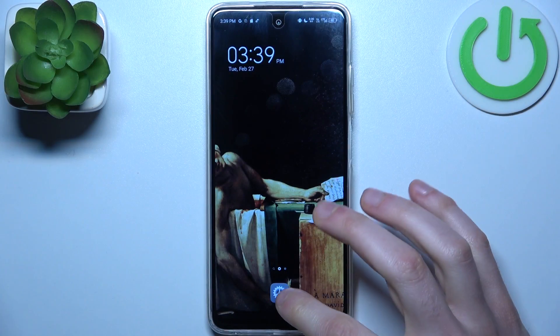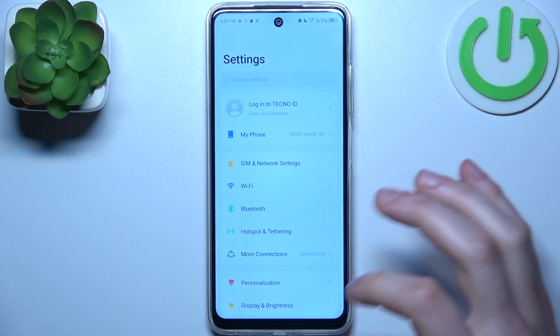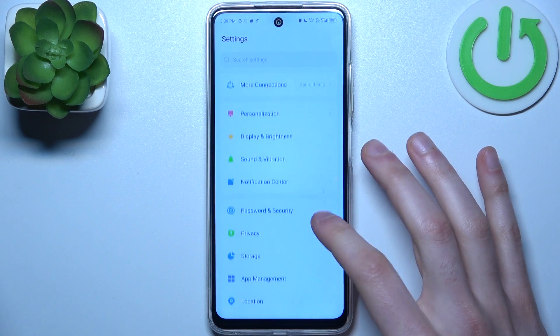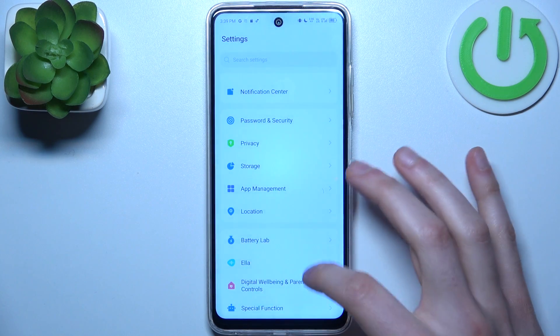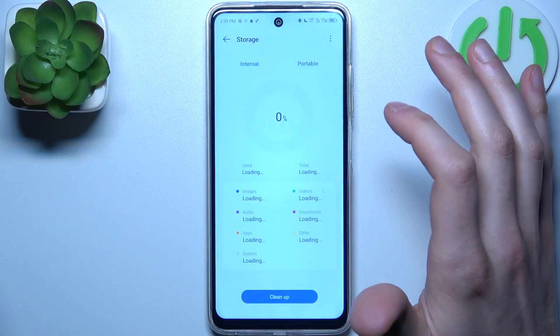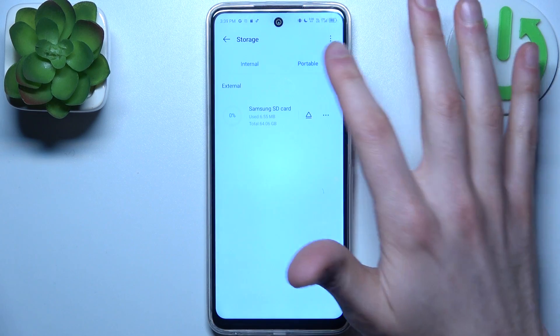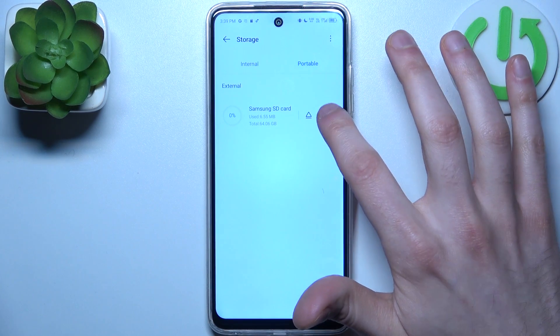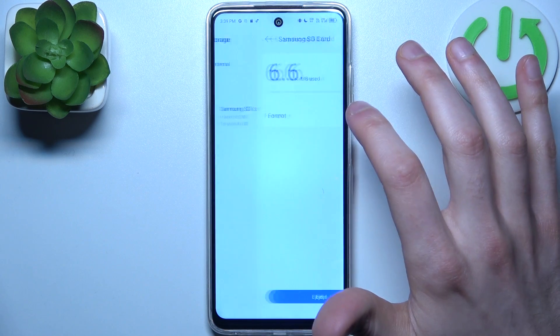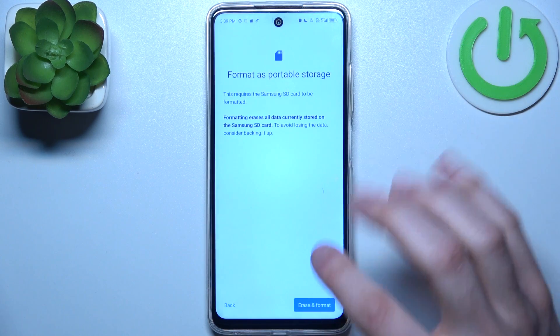So to do this, firstly you should open Settings and go to Storage, switch to Portable, tap on the three dots here and select Format.